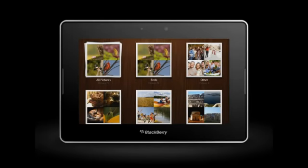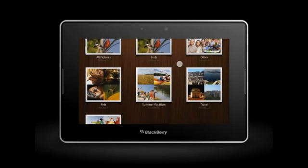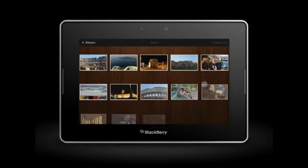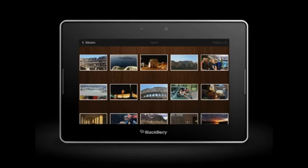Your photos are sorted into albums. To view an album, simply tap it. You can swipe through all of your pictures, or tap one to view it full screen.